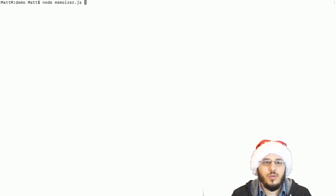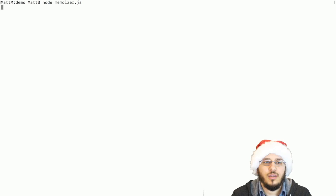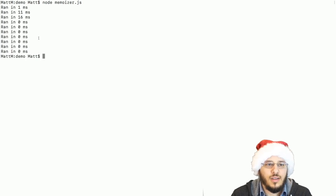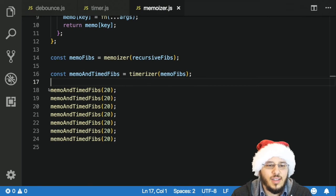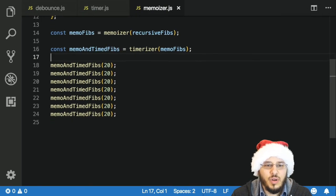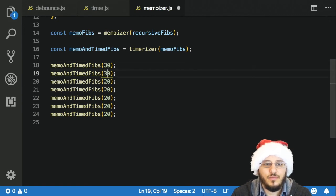Let's run node memoizer and see. Not dramatic enough — let's use 30 to really see the difference.